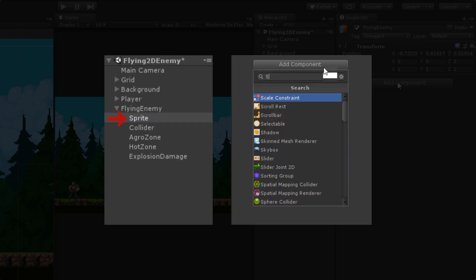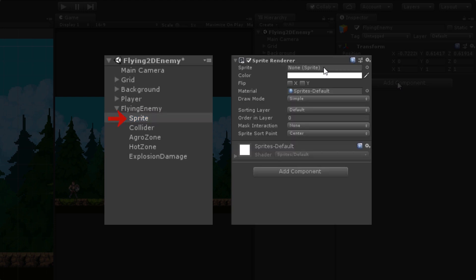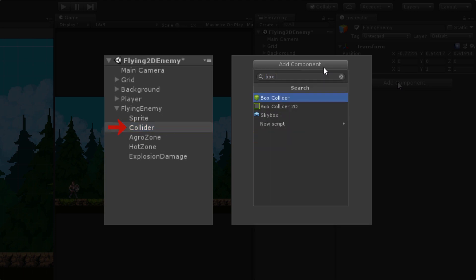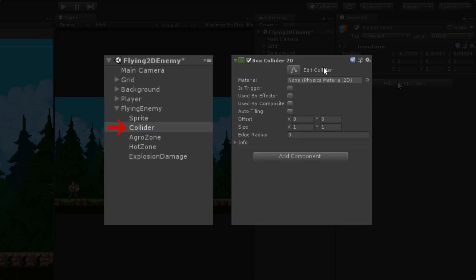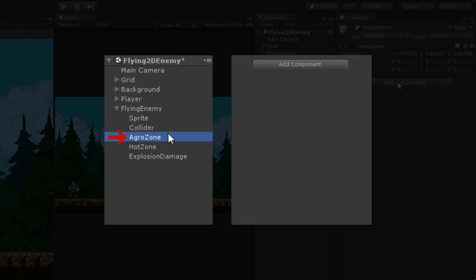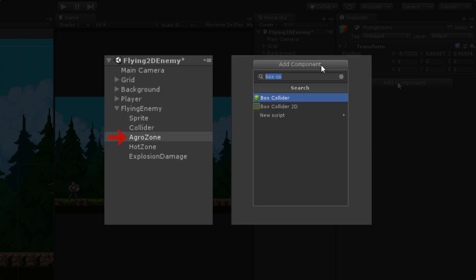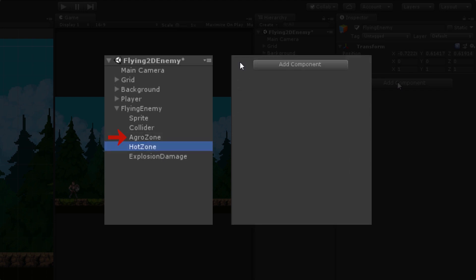We need to add a Sprite Renderer component to the sprite child object, and for the collider child we are going to use a Box Collider 2D. The reason we keep sprite and collider on separate child objects is that it gives us a lot more flexibility and control, and we can easily manipulate each of them independently. For the aggro zone, I'm going to use a Circle Collider 2D.